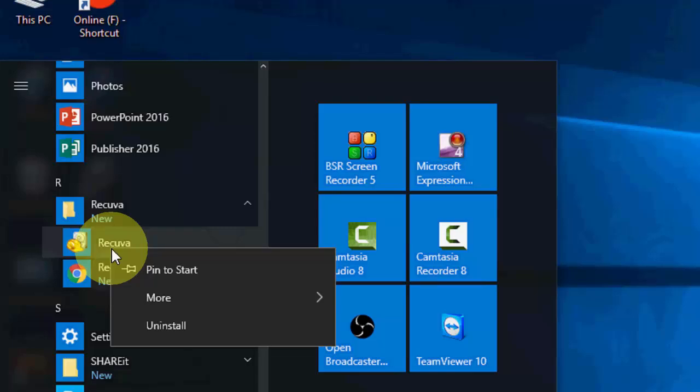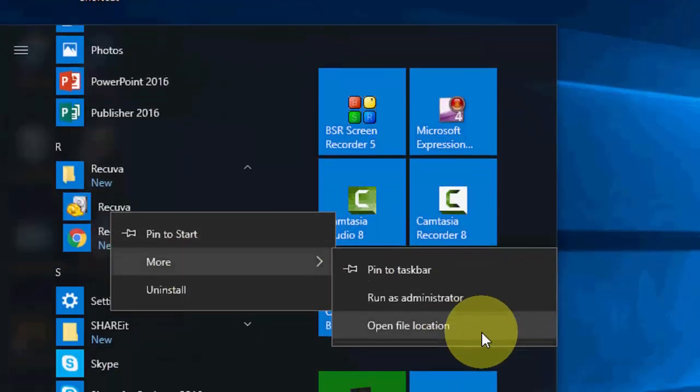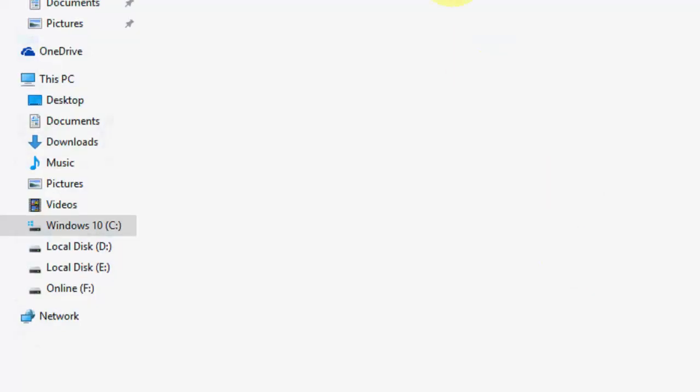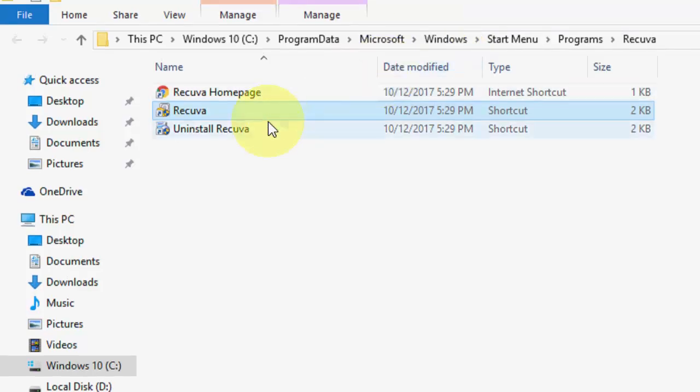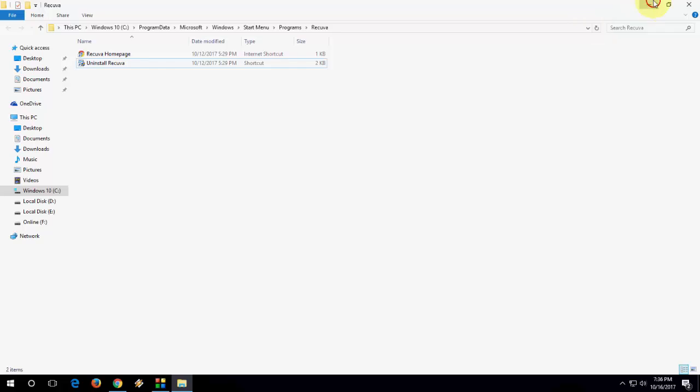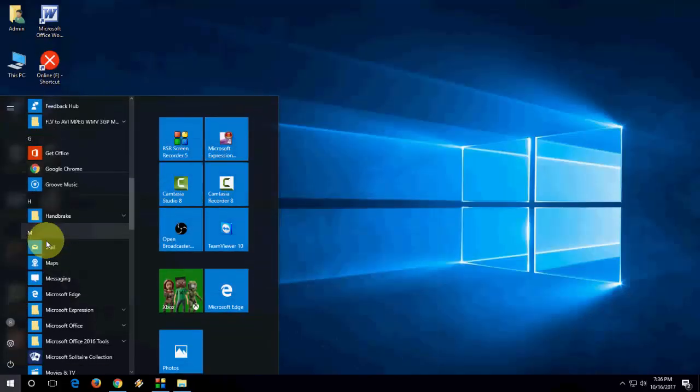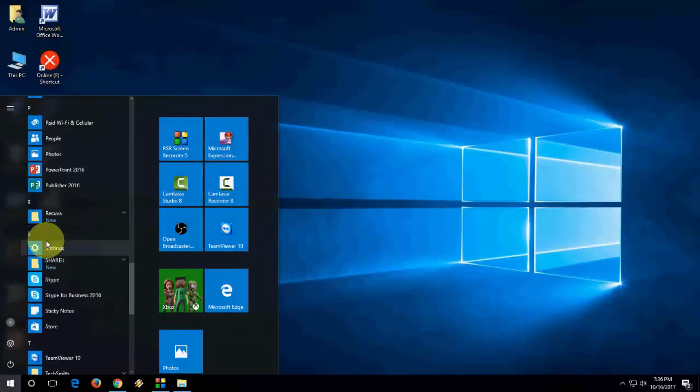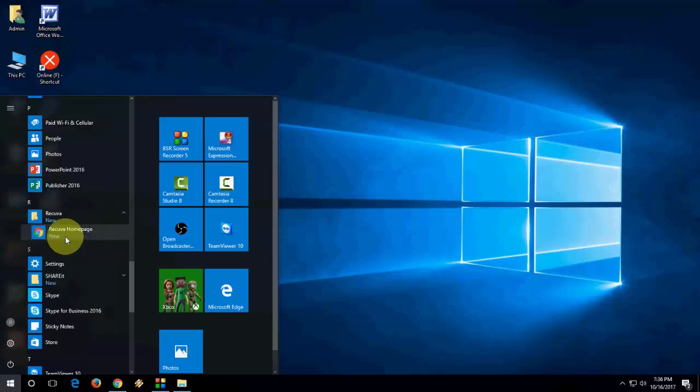Right-click on the game app, then go to More, and then open the file location, and here, delete the Rikawa shortcut. Delete it, and now, here, you will not find the Rikawa. Look at that, the Rikawa is gone now.